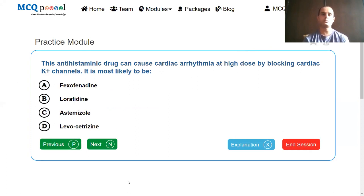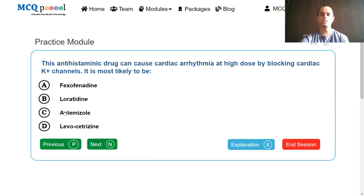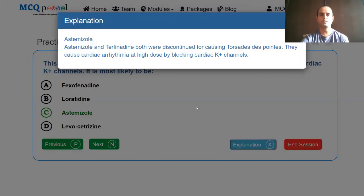A similar question: the antihistaminic drug that can cause cardiac arrhythmia at high dose by blocking cardiac potassium channels is most likely fexofenadine, loratadine, astemizole, or levocetirizine. Earlier we talked about fexofenadine, but the drug associated is terfenadine. Terfenadine and astemizole were the drugs that were banned. So the answer here is astemizole. Astemizole and terfenadine both were discontinued for causing torsades de pointes — they cause cardiac arrhythmia at high dose by blocking cardiac potassium channels.